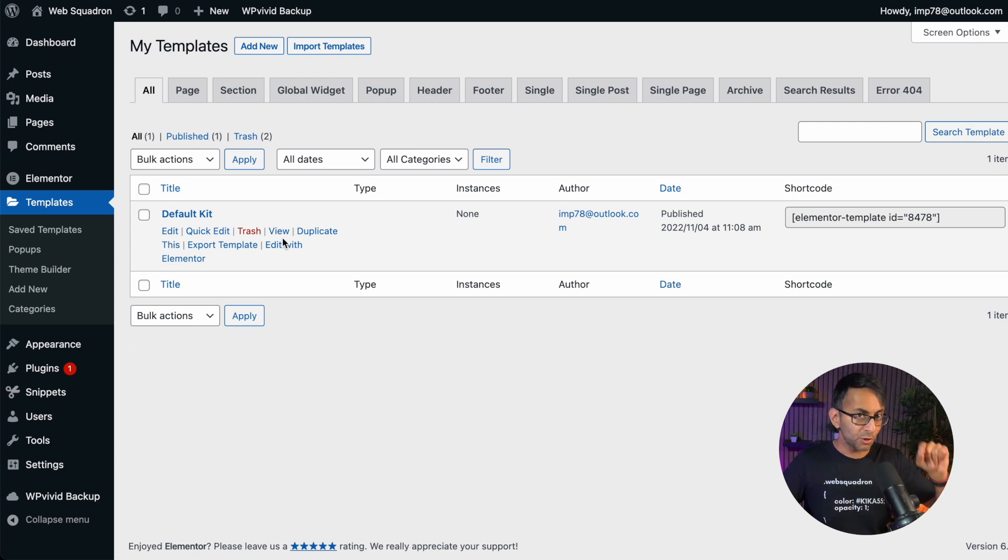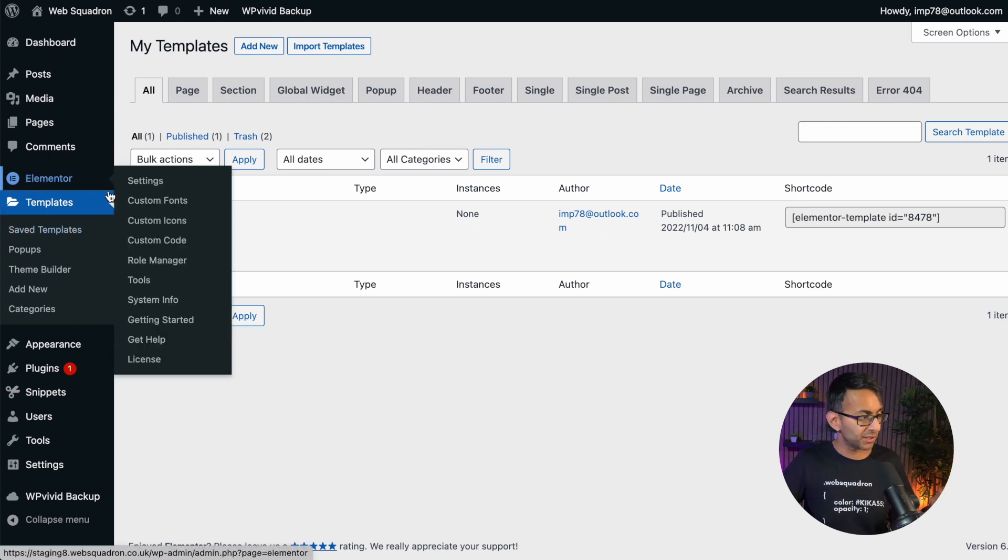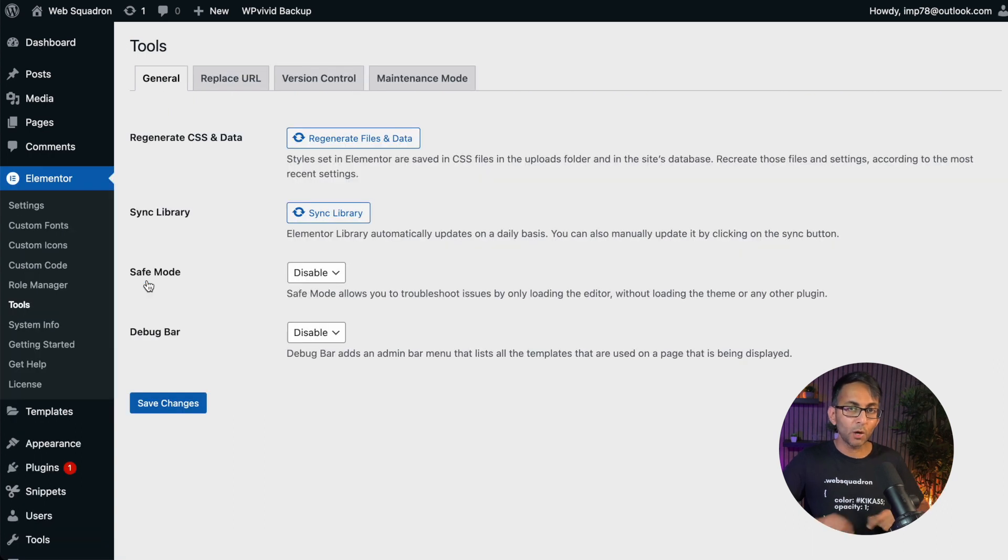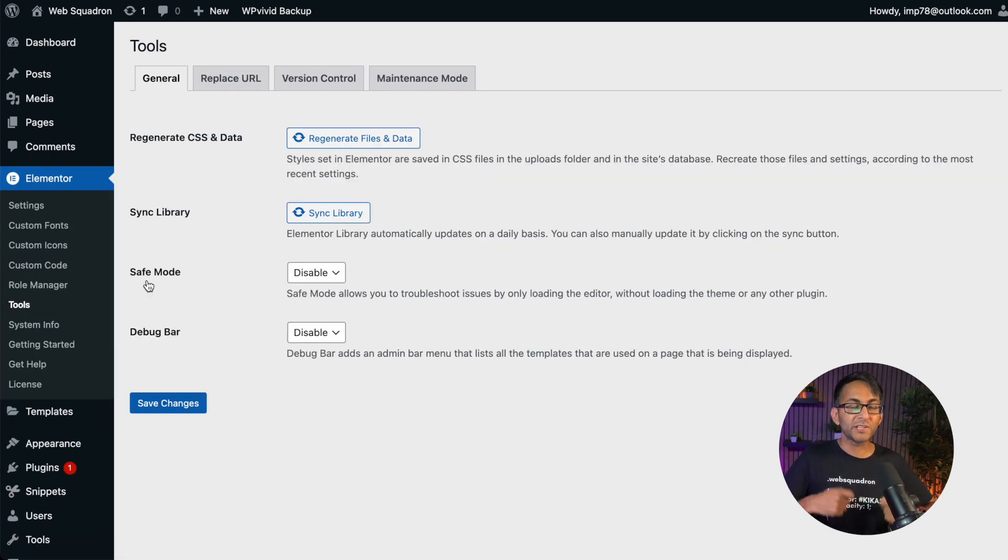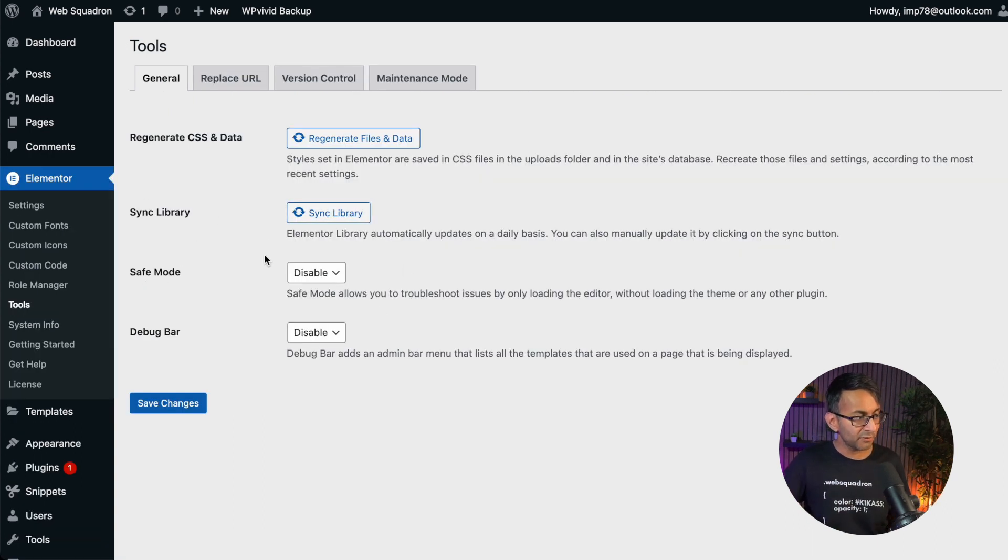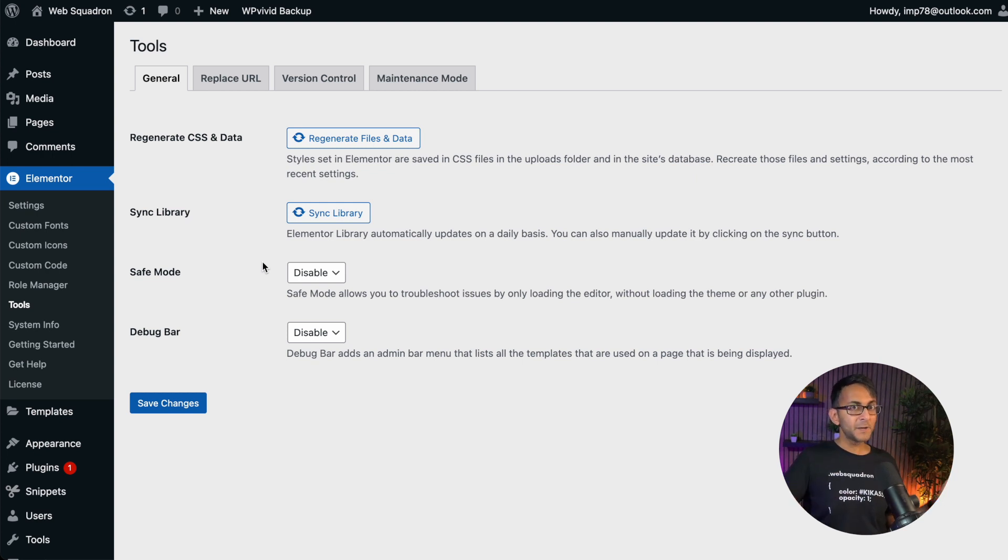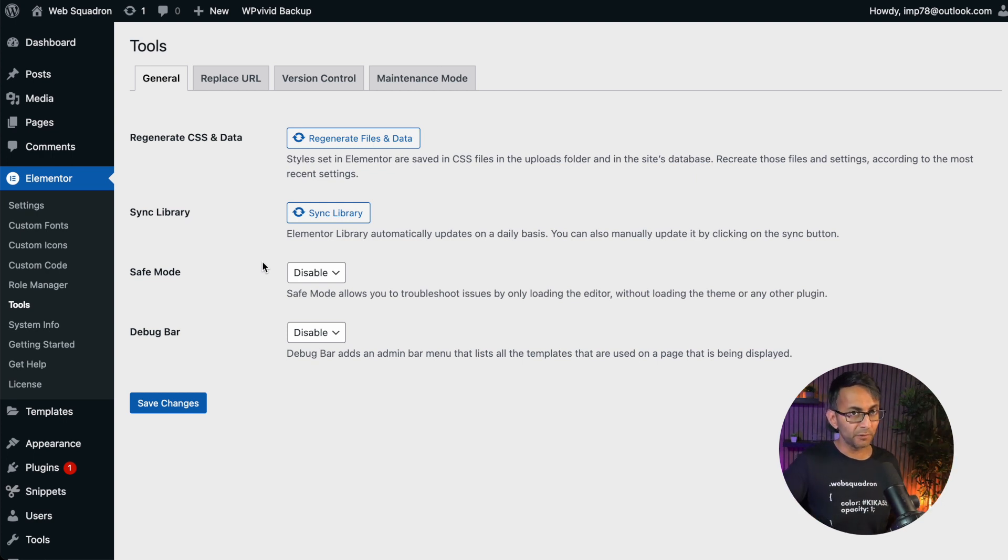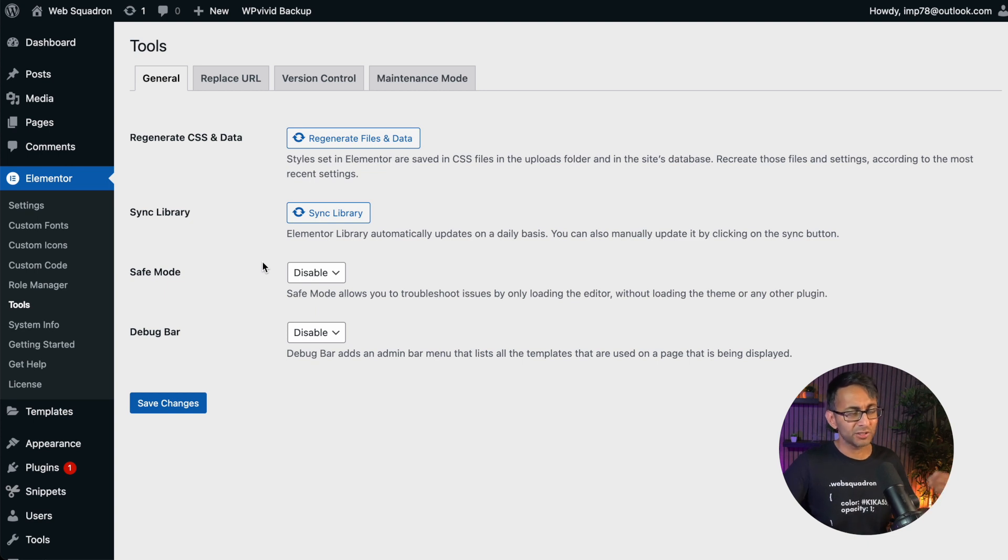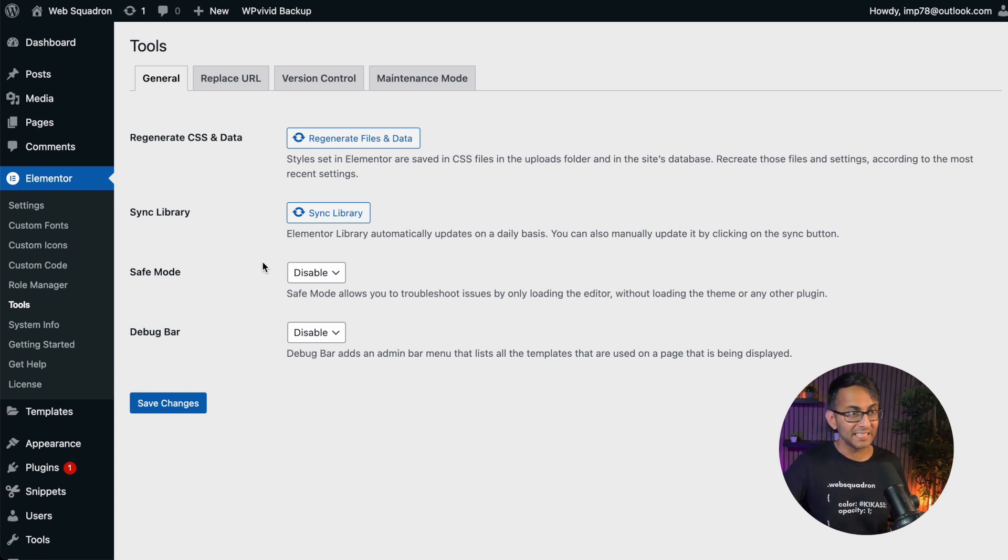Now, I do want to point out though, that that option, if we go back over to Tools, will only be present when your default kit has disappeared. Because look, if we now go back to Tools, it's not there. So please don't go looking for it unless you actually have got your default kit missing or it's been deleted.